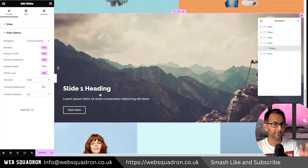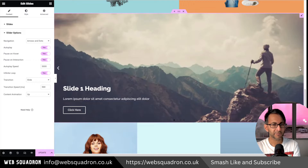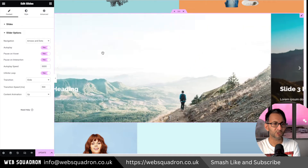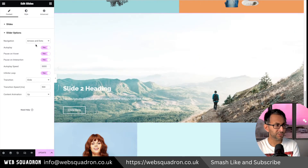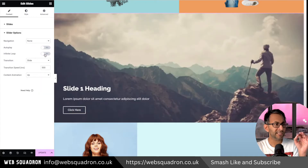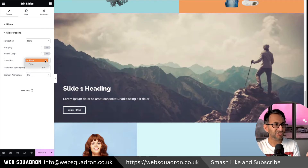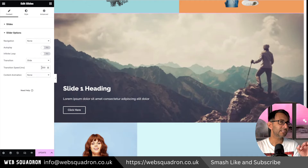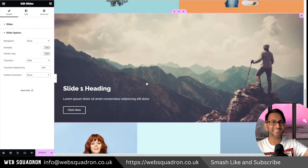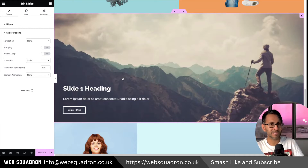Here's the really key bit. At the moment this is going to slide automatically — if you try to stop it, it just moves to the next one. So in the slider options, get rid of the navigation, get rid of autoplay, and get rid of infinite loop. Set the transition to slide and leave it at that. Set content animation to none, because if you have any content animation it breaks things a little bit. If you want to add it to your template and drop a shortcode in, you can get away with that.